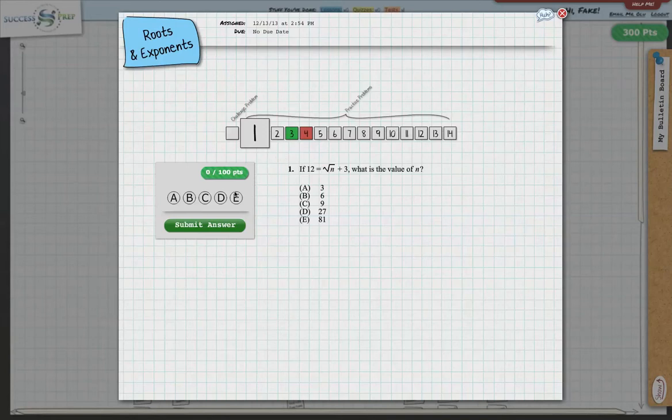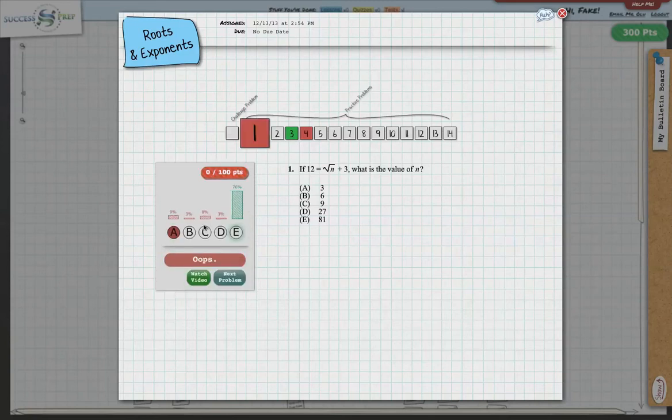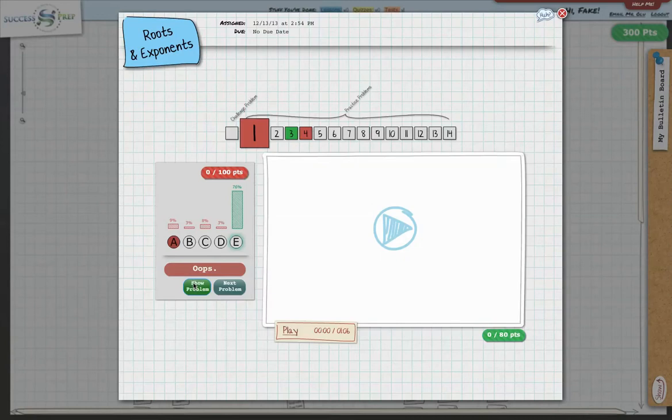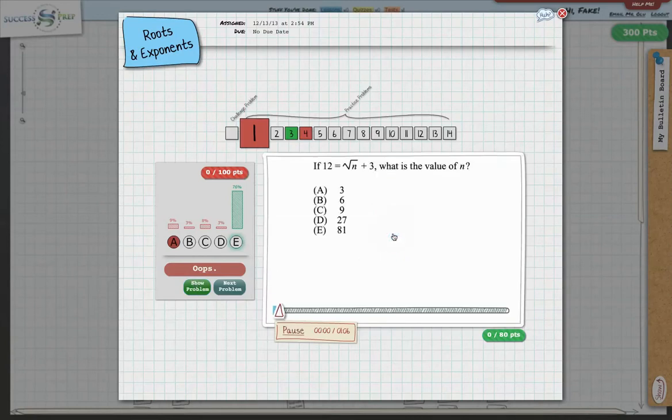So say for example, the student comes here and is looking at this question and selects A as the answer here. Obviously works through it and selects A and clicks submit. Obviously that is wrong. But what the student is able to do outside of the tutoring session, in addition to the tutoring session, is actually watch a video of what it takes to solve and get the right question here. So if you click on that.